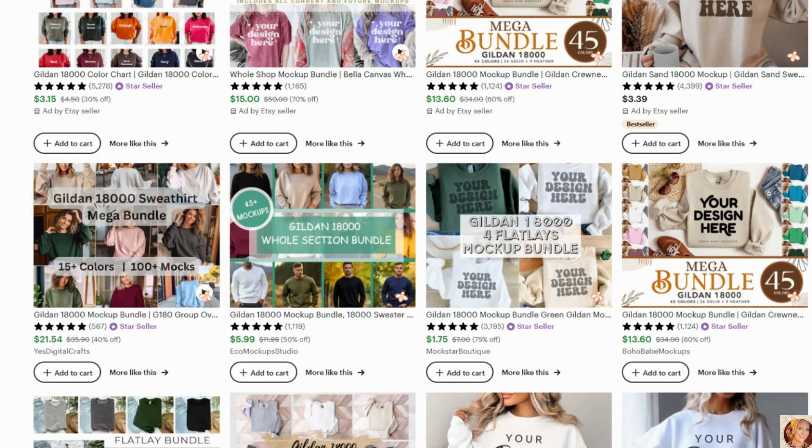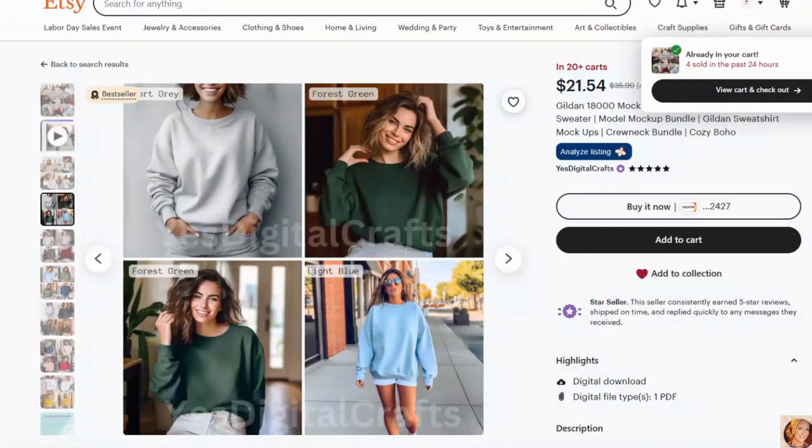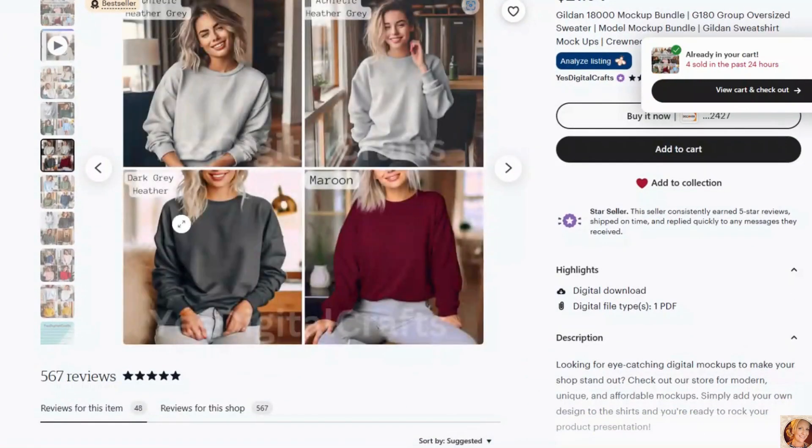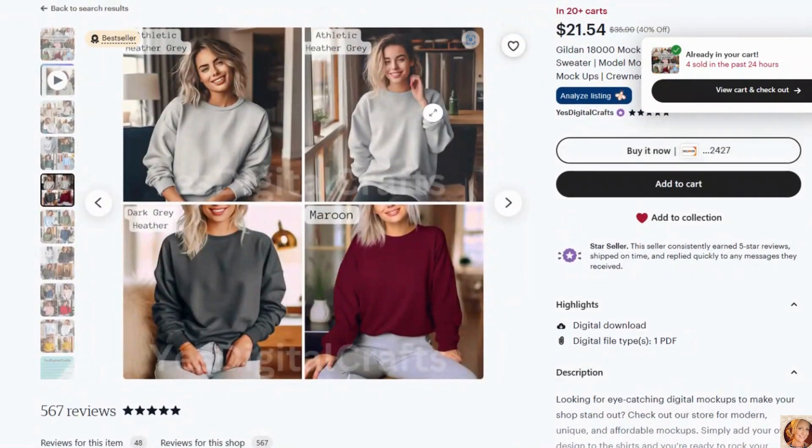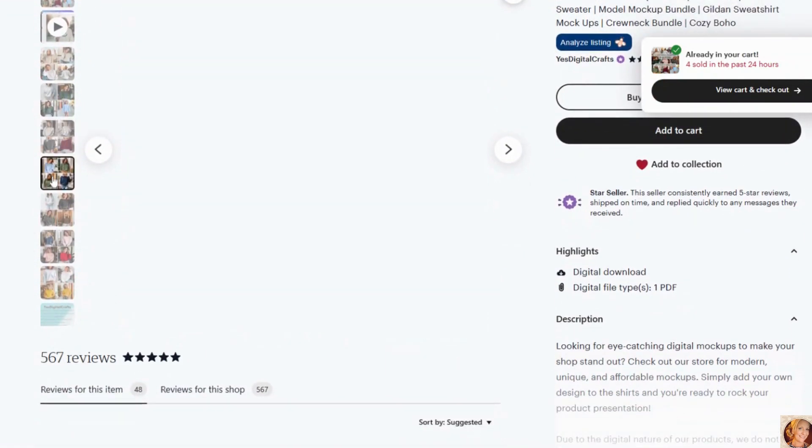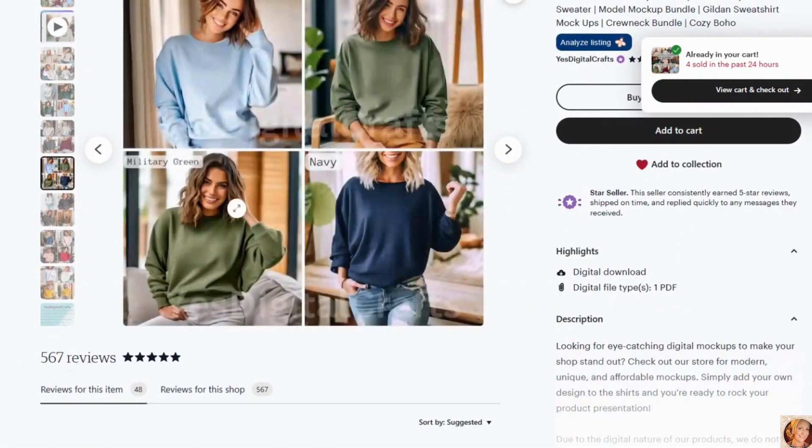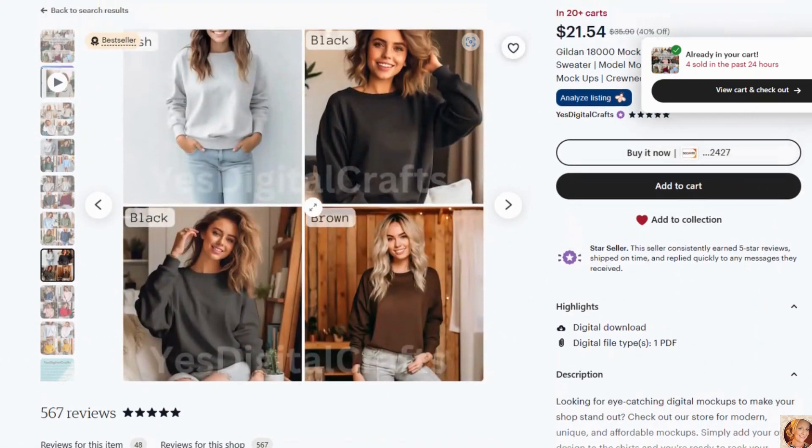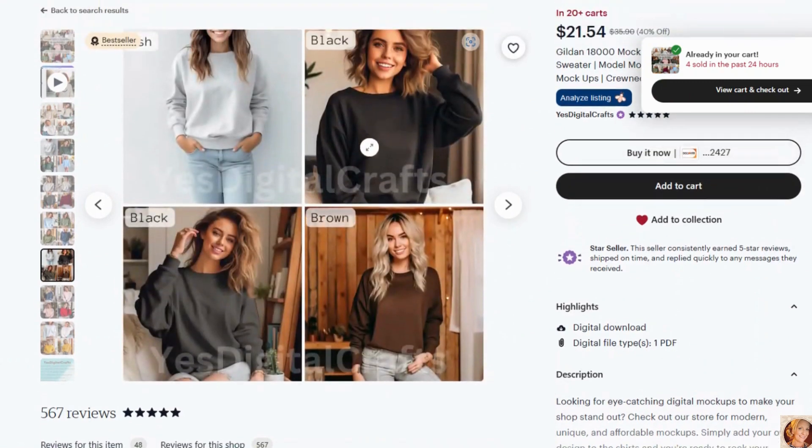And what you want to do is make sure you're buying mockups with the colors that you're actually using. For example, if I just went ahead and bought this big mockup bundle, it may not have the actual colors that I sell. So you want to go through and make sure this has sports gray, forest green, light blue, dark heather maroon. So this one pretty much has the colors that I sell and most people do sell.